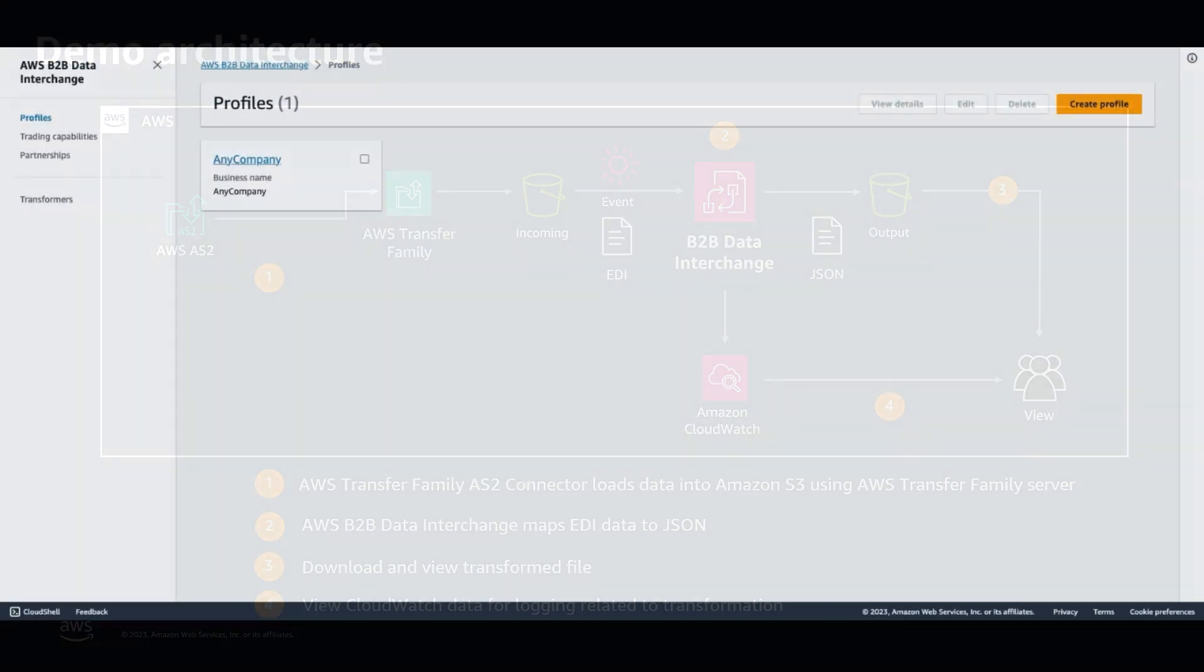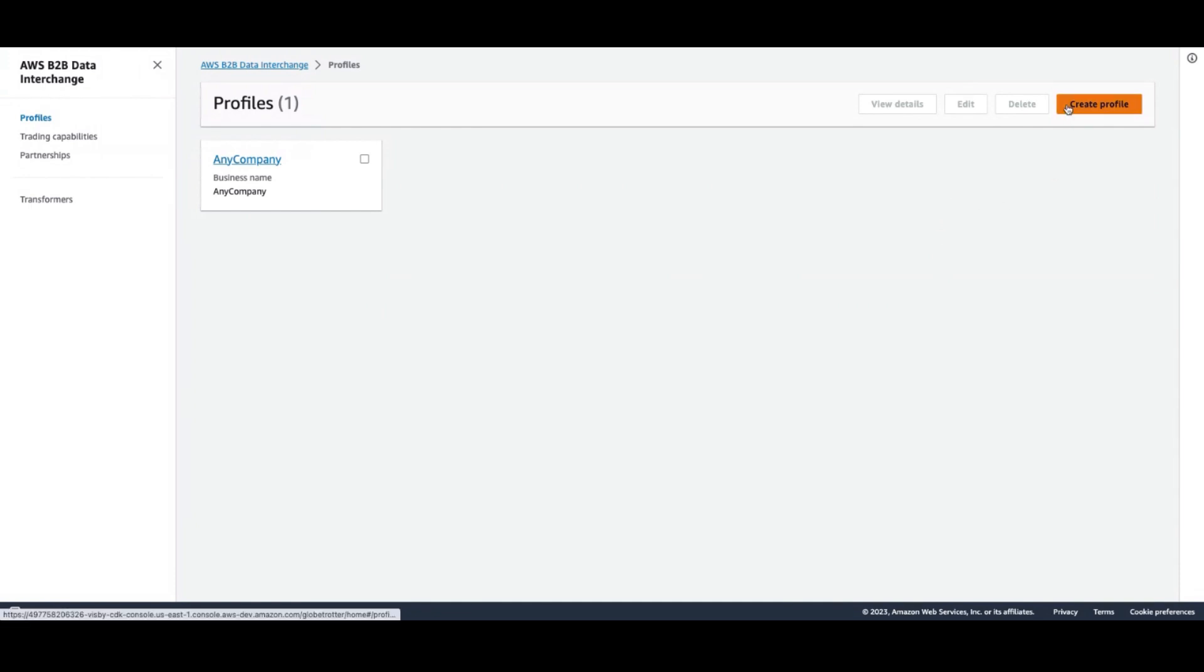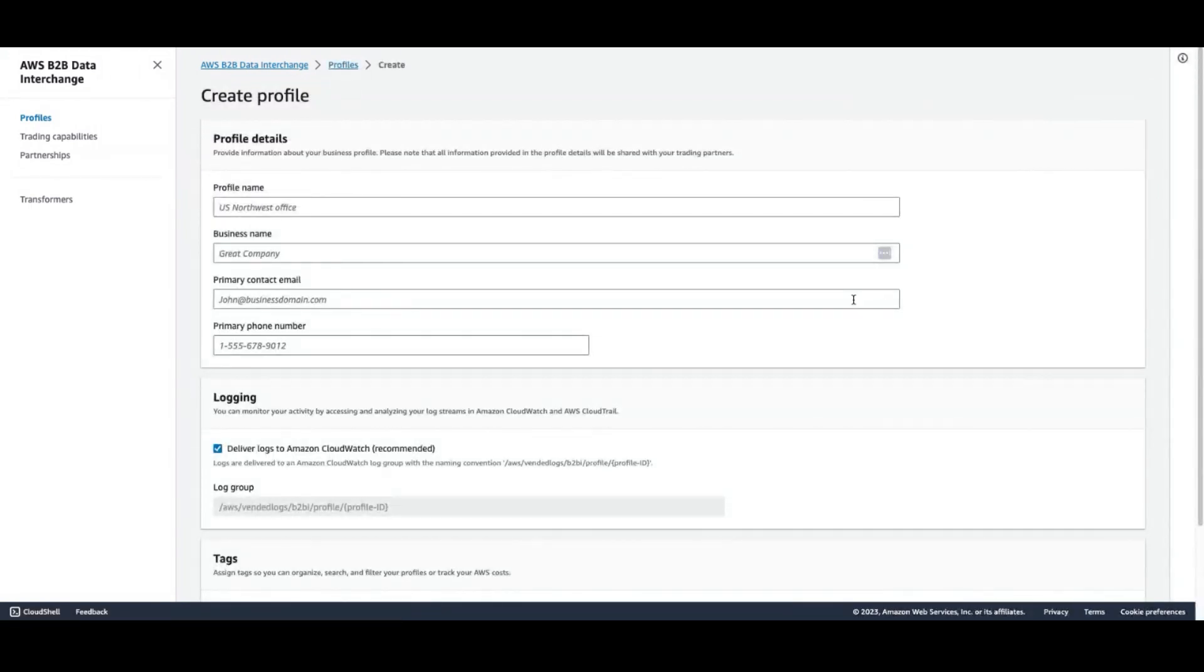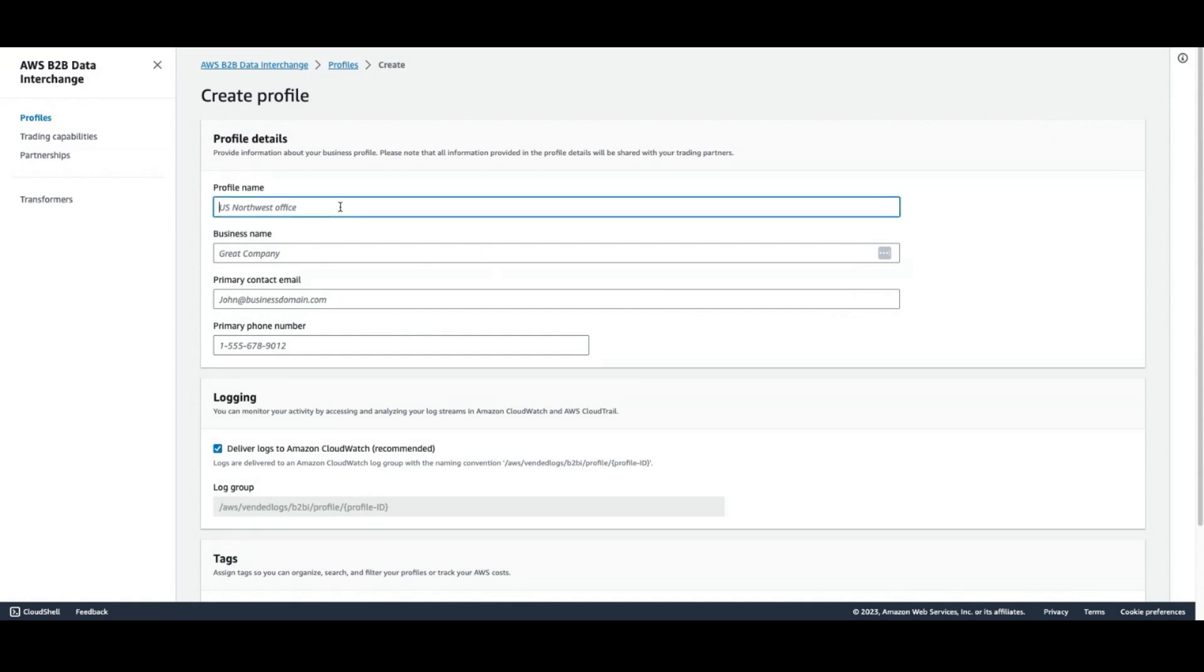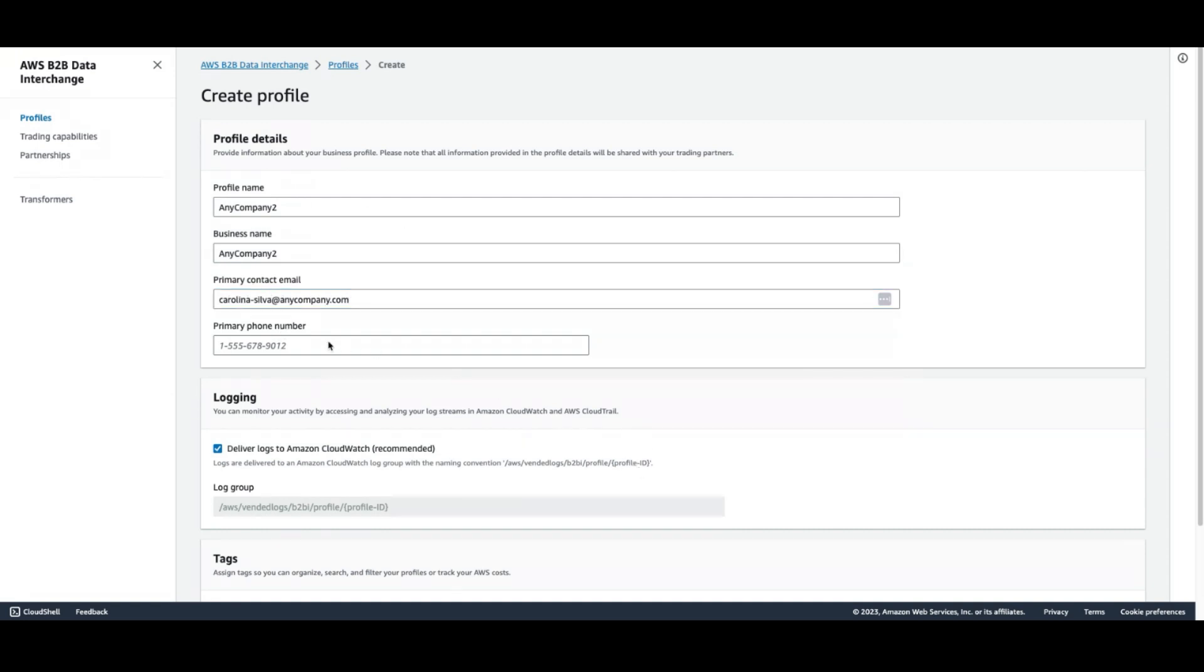There are only four configuration steps to automate your EDI transformation with AWS B2B Data Interchange. First, we'll create a profile to represent our business. And as you can see, we only need some basic information here. We need a name for the profile itself, a name for the business, a contact email address, and a phone number.